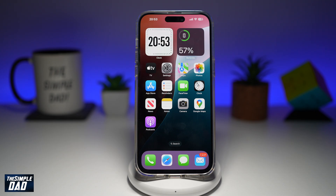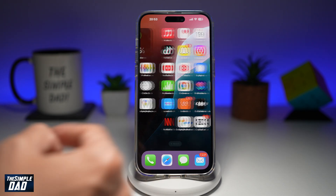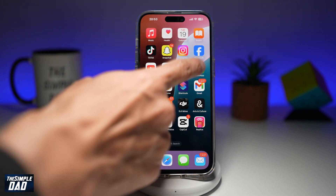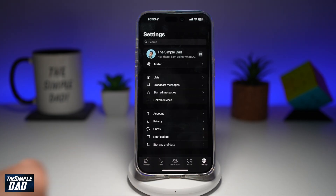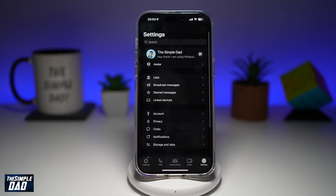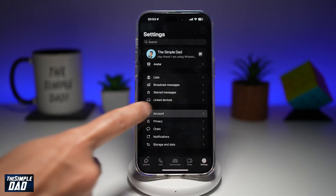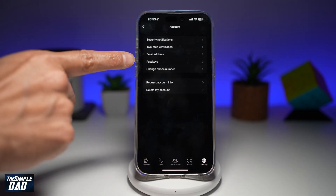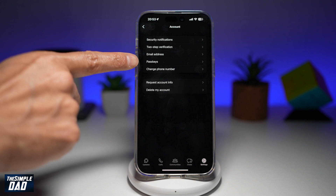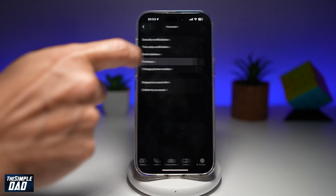Let me show you how to set this up. First, go to your WhatsApp application. Next, tap on Settings, then tap on Account. Now from this list, find Passkeys, which is right here, and tap on this.